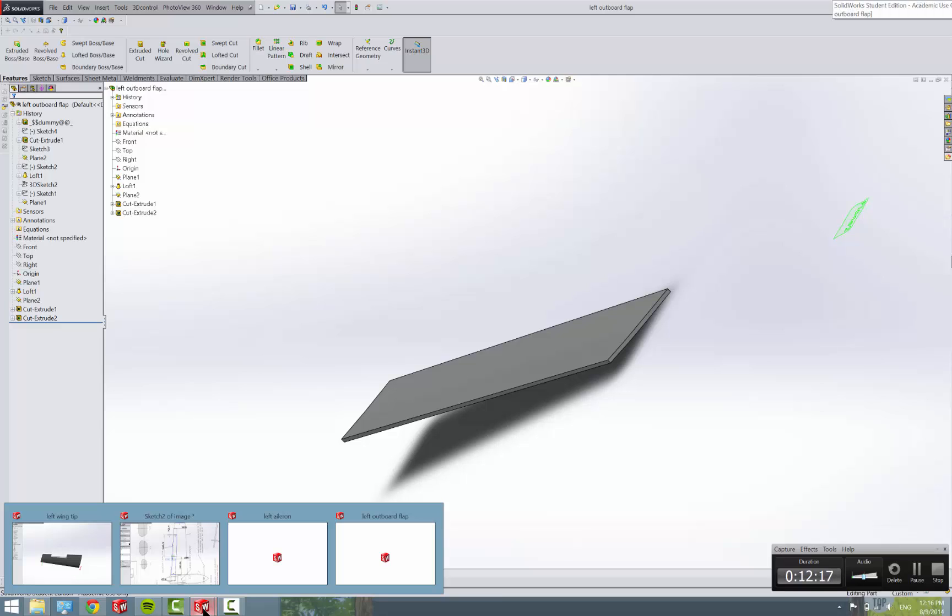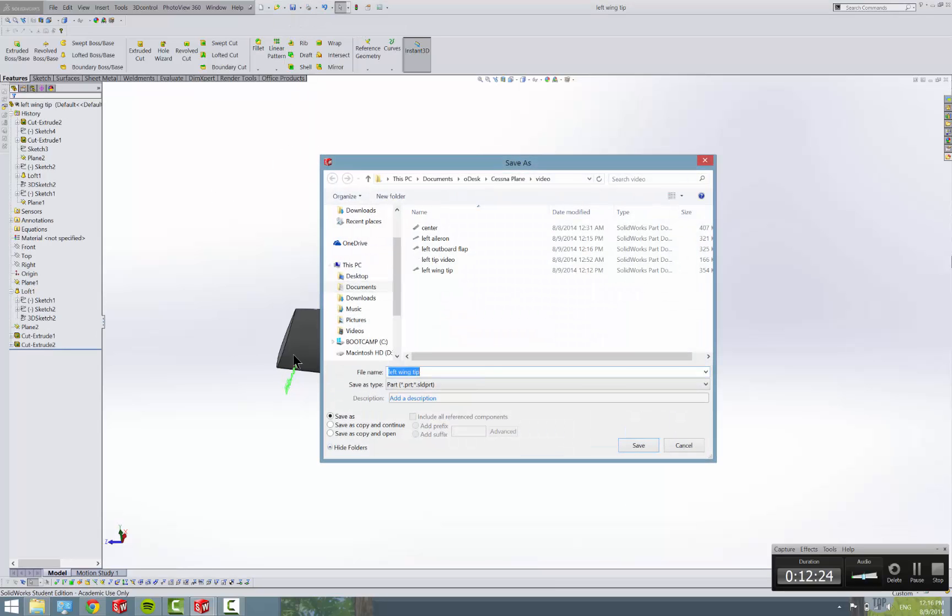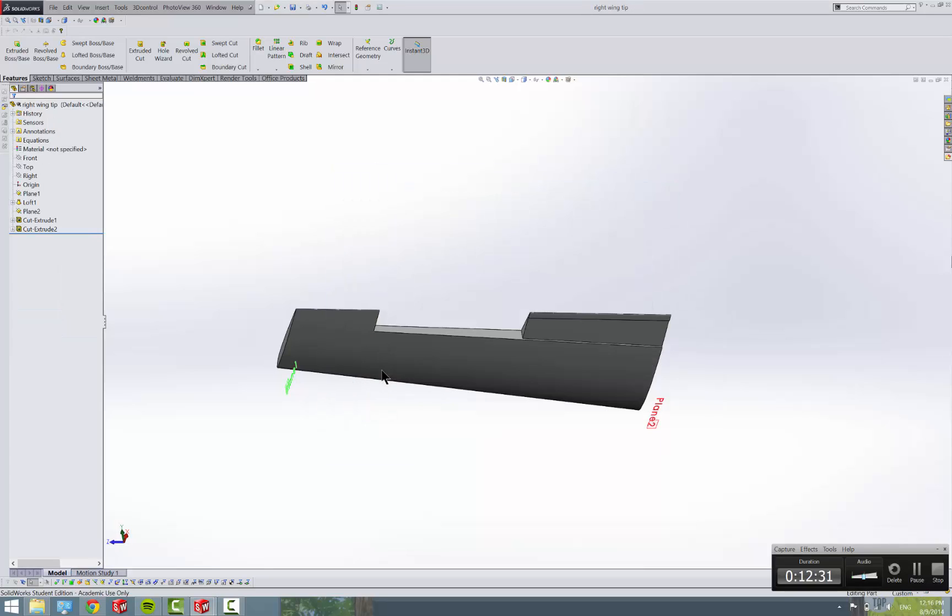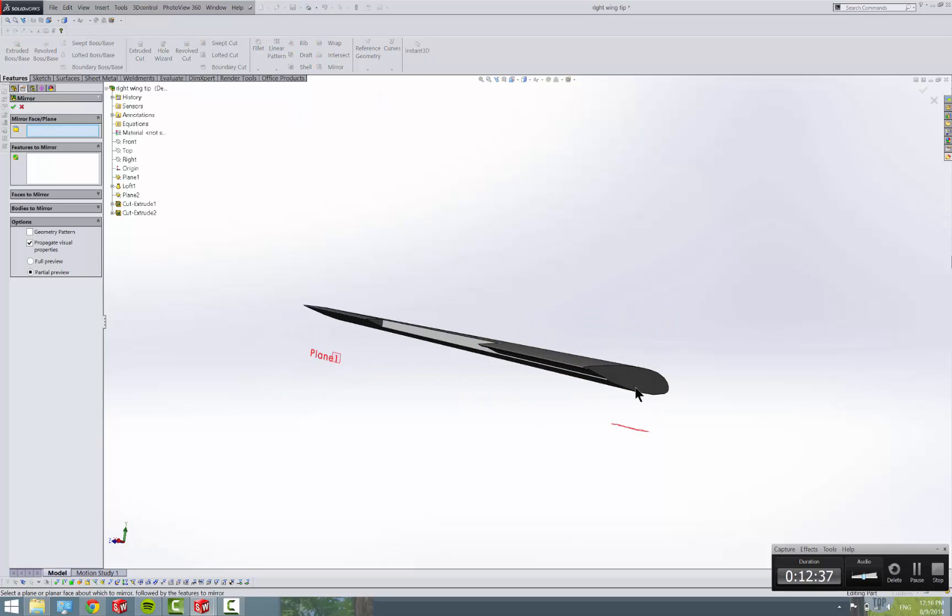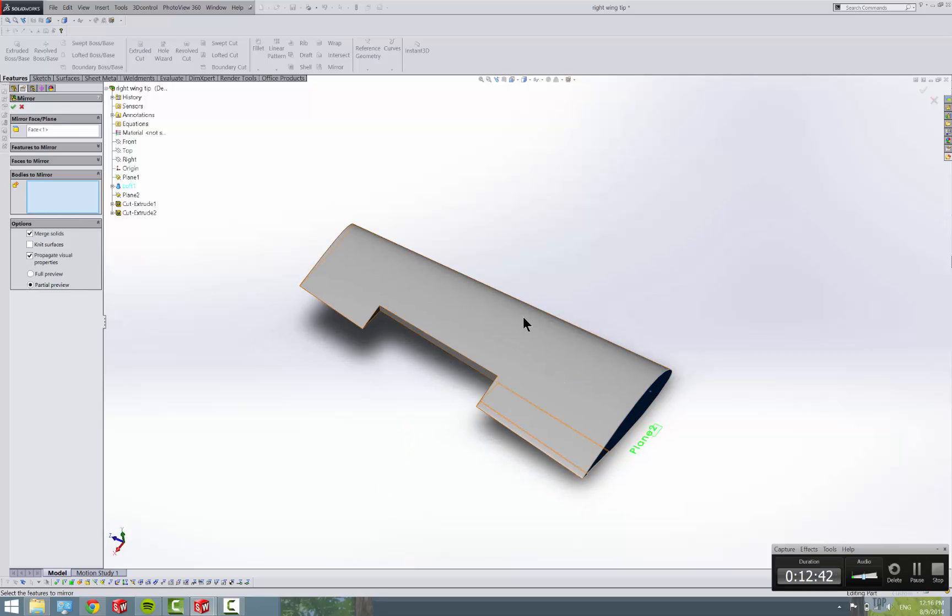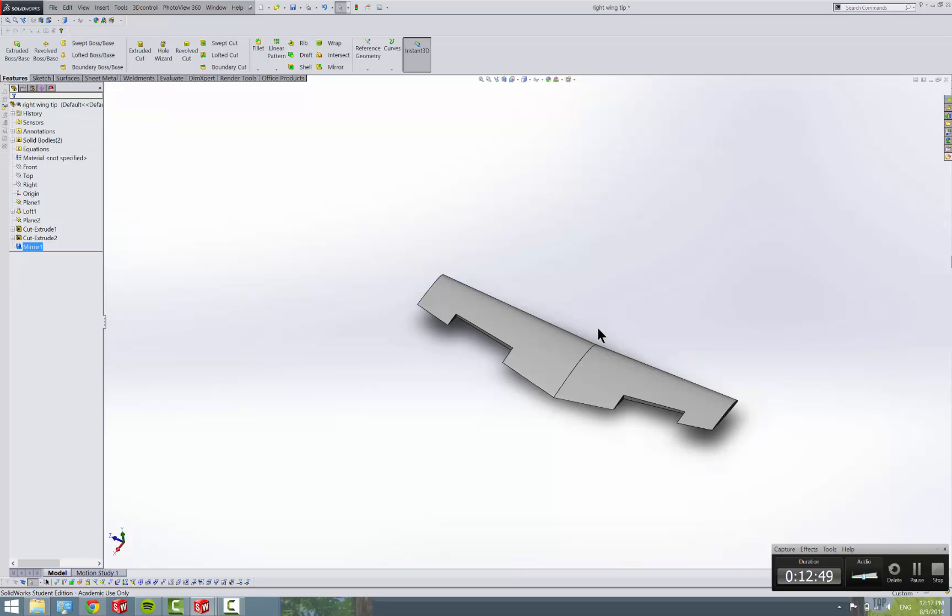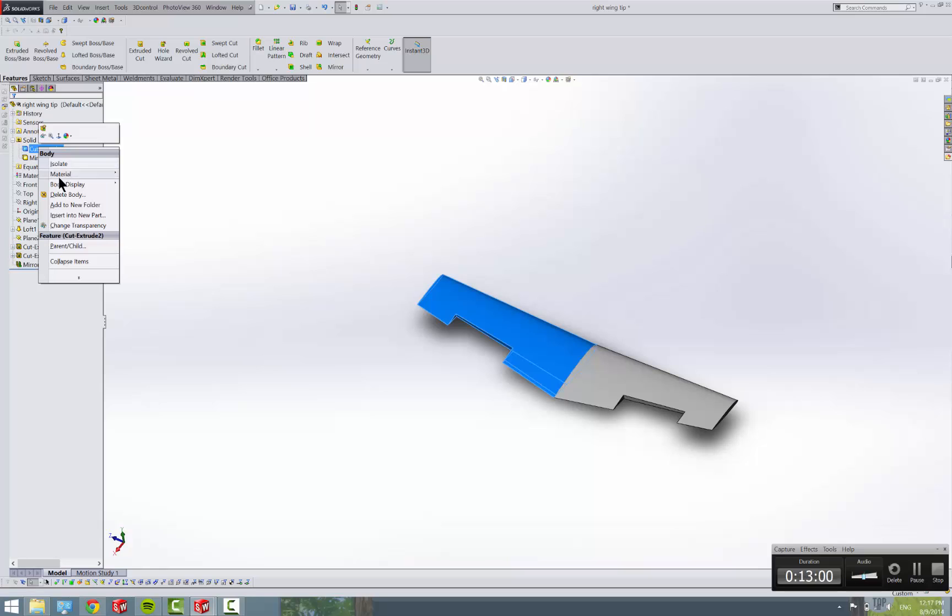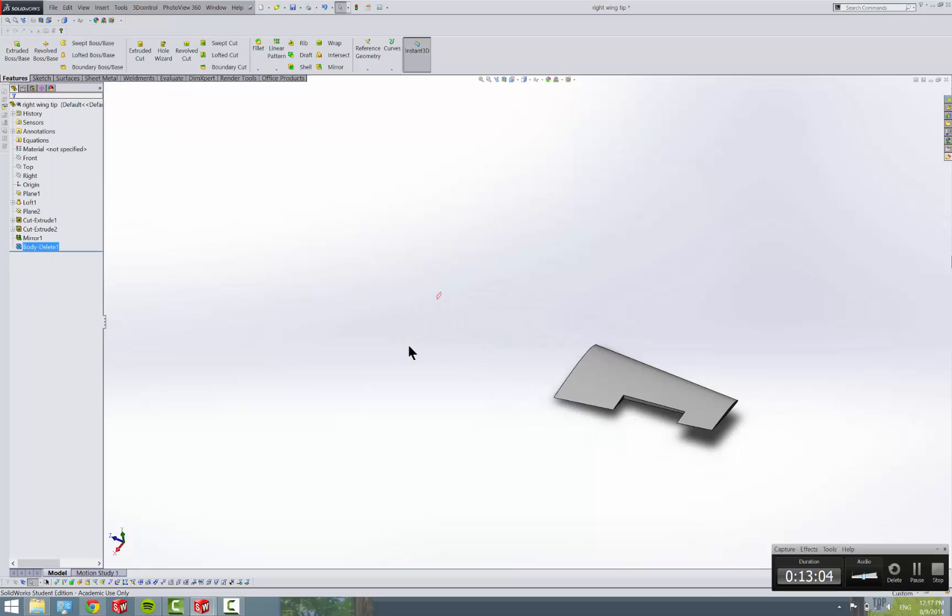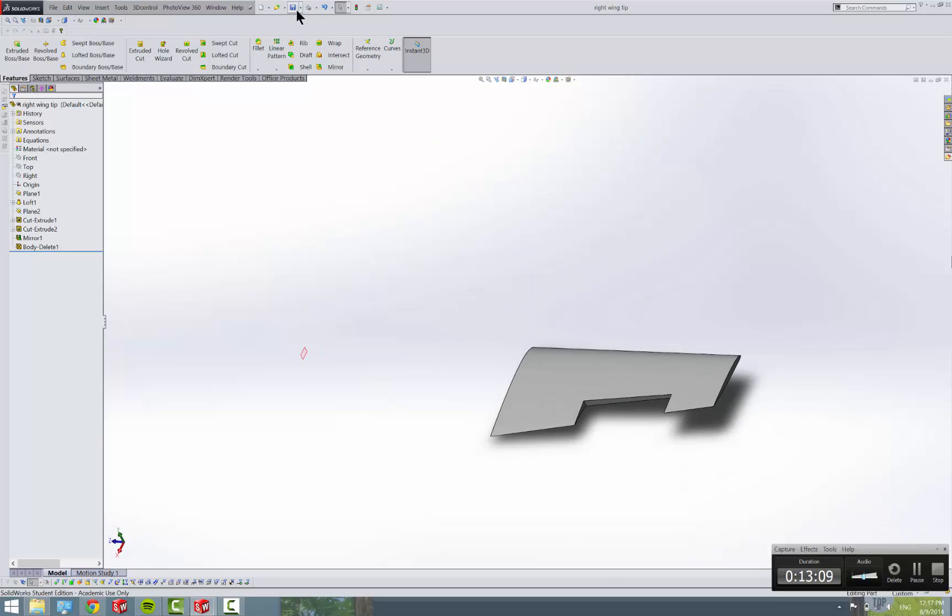And now that we have that all done, we can come in here and do another save as copy and open. Make it a right wingtip. We're just going to mirror it over. So, we have our right wingtip. Go to mirror. This plane. And we're going to do bodies to mirror because this is one solid body. Click a body. And then you want to deselect the merged solids. And what that does is it doesn't merge it into one part. It keeps it as two solid bodies as you can see up here. We have two solid bodies. That and that. And we want to delete that body. Check yes. And now we have our right wingtip which is an exact copy. So, save that.